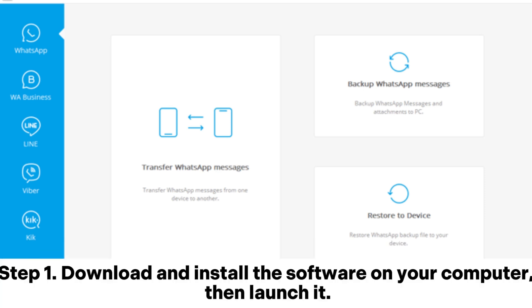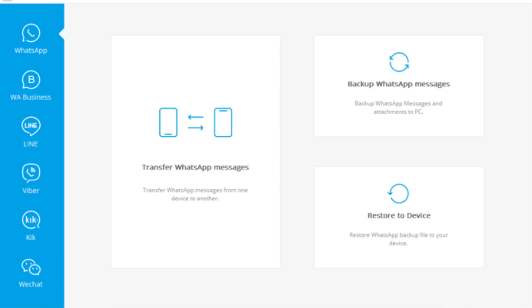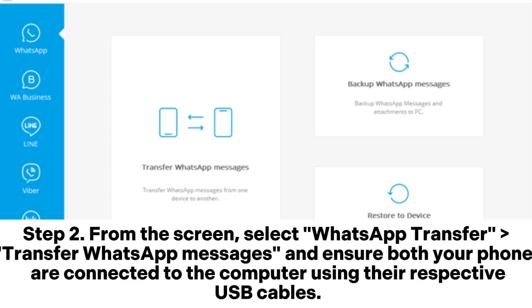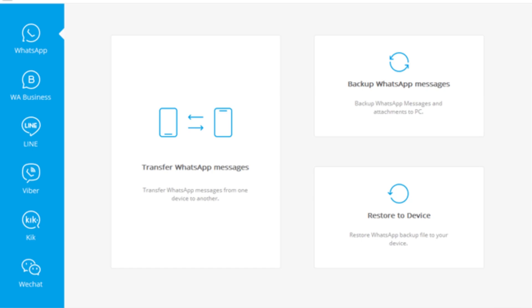Step 1: Download and install the software on your computer, then launch it. Step 2: From the screen, select WhatsApp Transfer > Transfer WhatsApp messages, and ensure both your phones are connected to the computer using their respective USB cables.